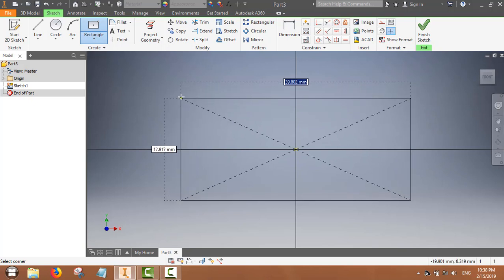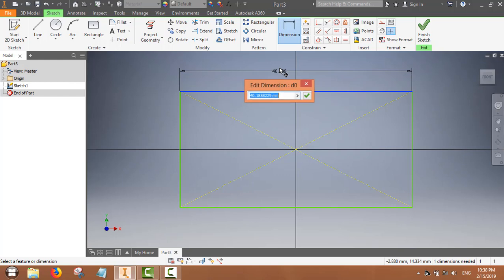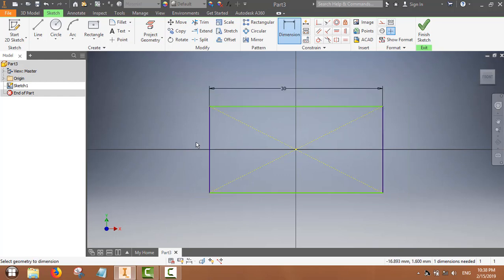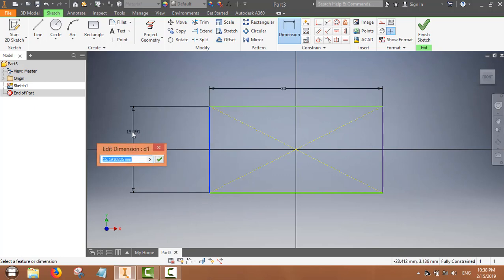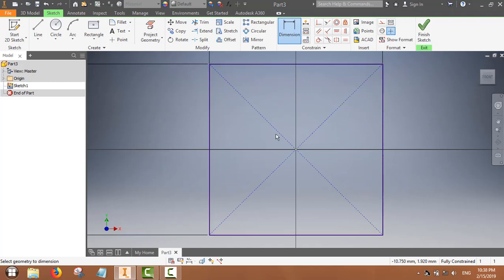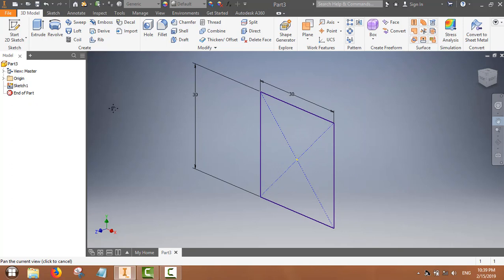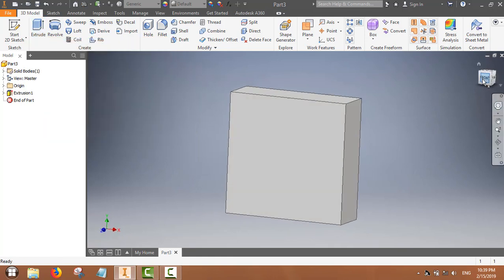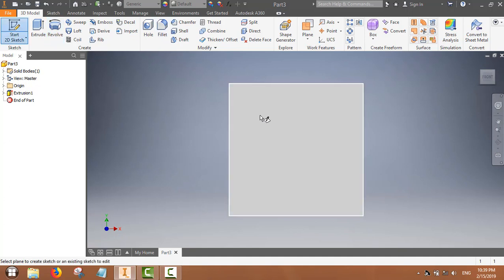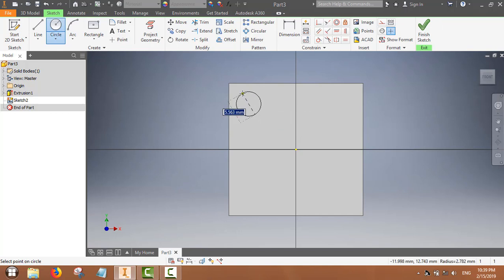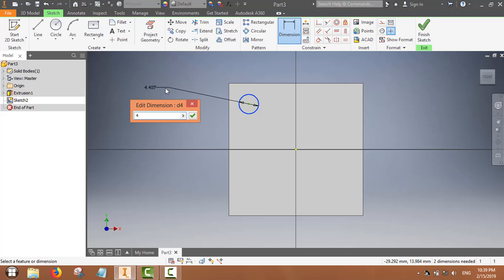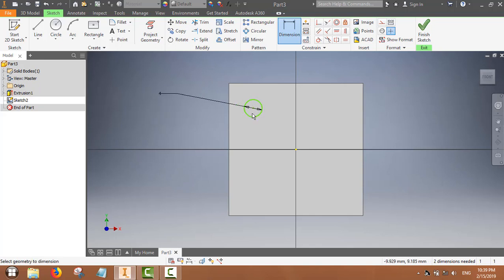In this part we will use the pattern command. First we will make a rectangular sketch. On this rectangular piece we will make a hole, so we will start with the sketching and then cut the material to make a hole. The location of the hole can also be set.